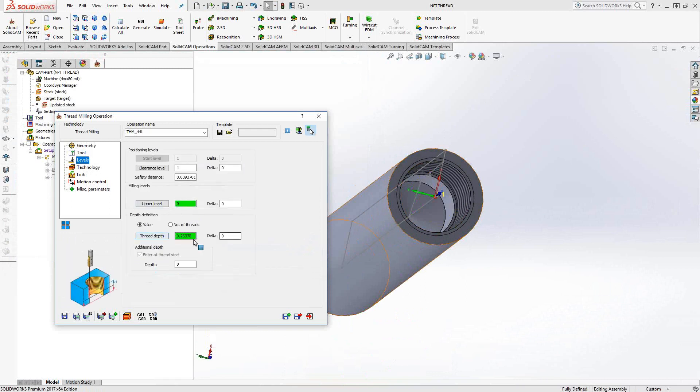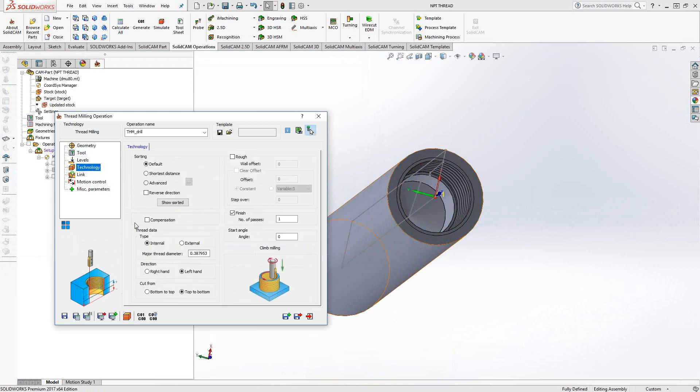Levels, upper level, thread depth. Technology. Because I chose it from the table, it actually populated my major thread diameter as well. I've given it particulars of a left-hand direction, top to bottom, and so forth. Similar to what we've seen in the thread milling toolpath in a previous video.